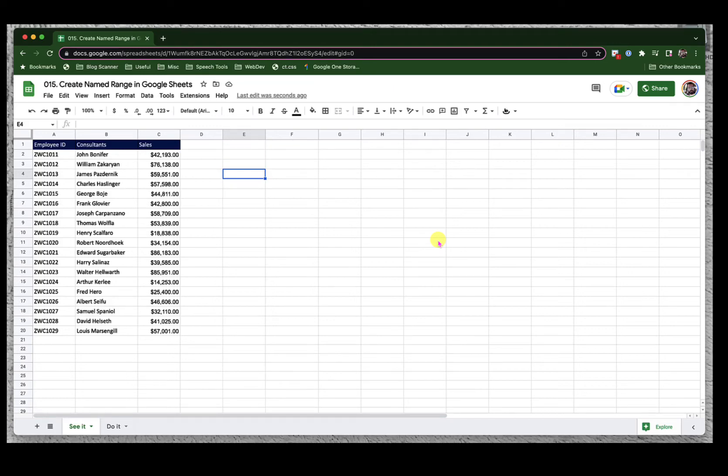Hello and welcome to this brief episode of Google Sheets Learning Series with Syed. In this video, we will see how to create name ranges and use them inside formulas.